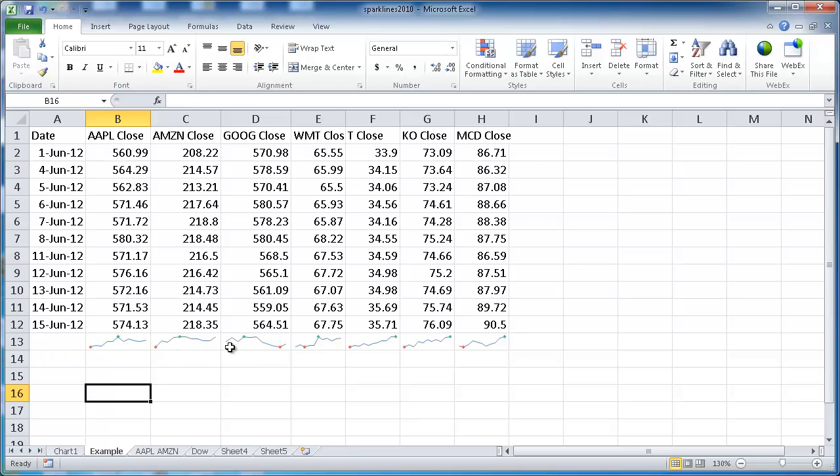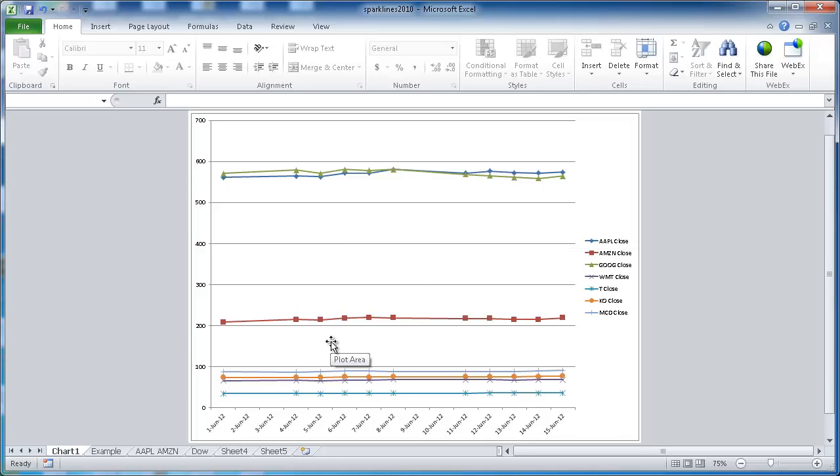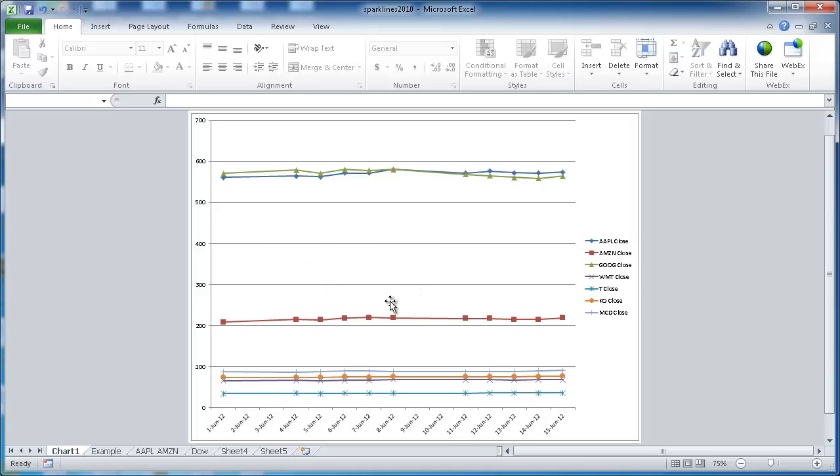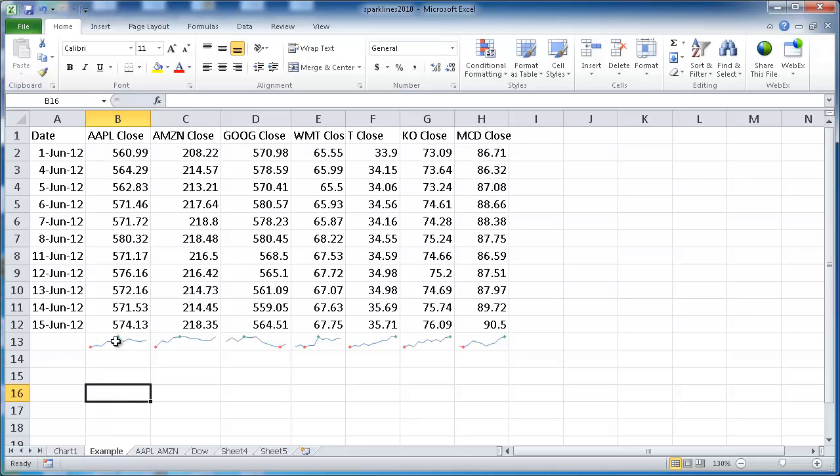You can do some kind of quick comparisons and see, looks like we're in an upward trend for these two. This looks like we went through a downward trend. We can do this in one big chart, and you can probably do a little bit more modification. But if you wanted to do some quick analysis or quick comparisons, Sparklines would probably be a good way to go.